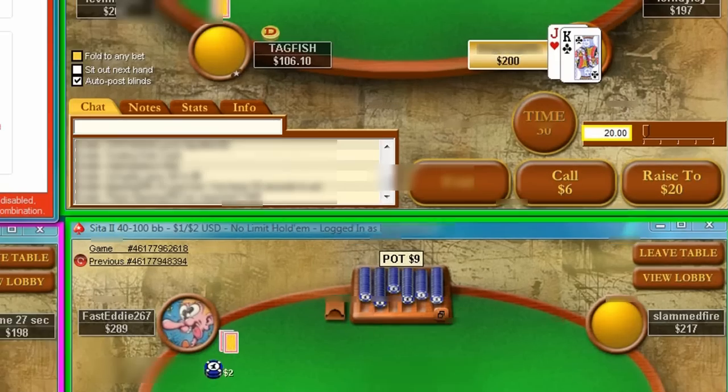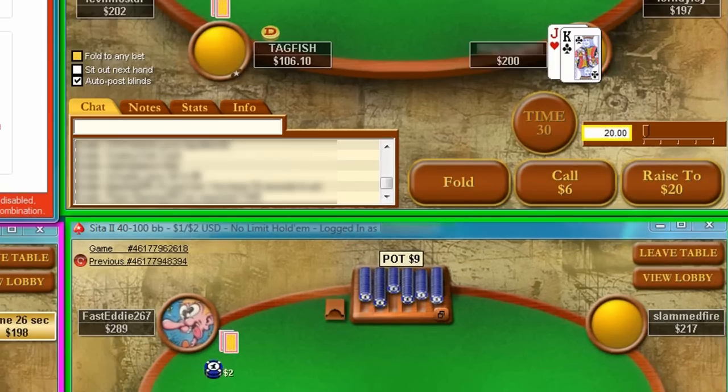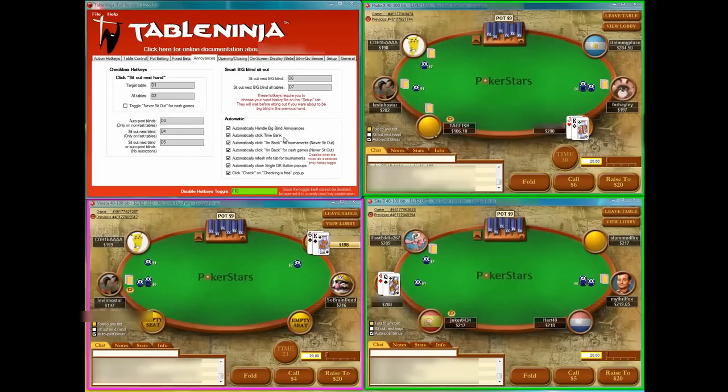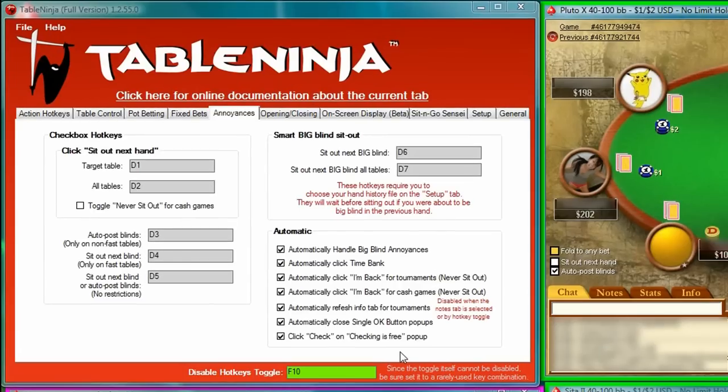TableNinja will automatically click the time bank any time it appears. With TableNinja, it is literally impossible to time out accidentally, which will save any serious multi-tabler a great deal of money.